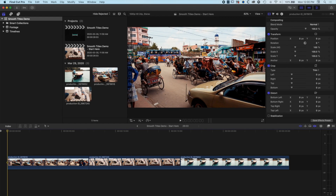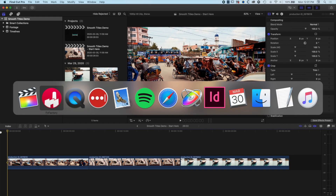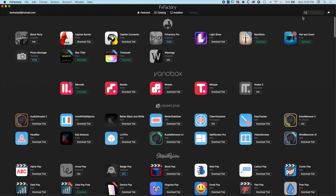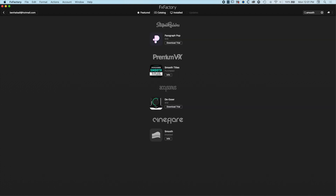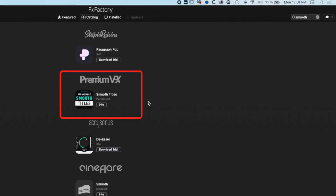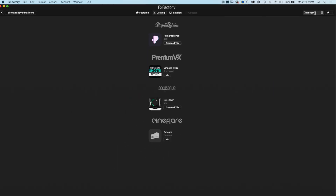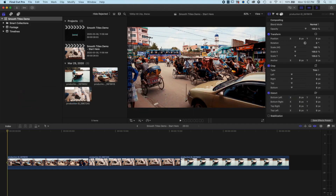Before working with the premium VFX smooth titles plugin, I just wanted to show you the FX Factory store. One of the really nice things about this is that you can search for plugins — for instance, search for 'smooth' — and for plugins you don't have purchased or installed, you can download a trial and try them out before you go ahead and buy them.